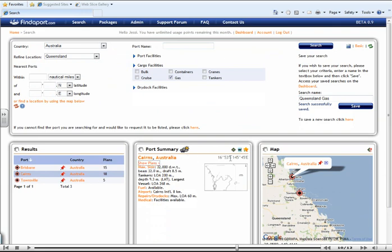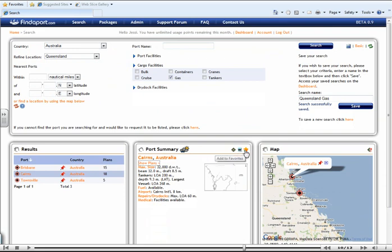You can also see the detailed port information by selecting this green icon. You can go to the port's website by selecting this icon. And you can add this port to your favourites by selecting the star with the green plus. This will automatically be added to your dashboard.